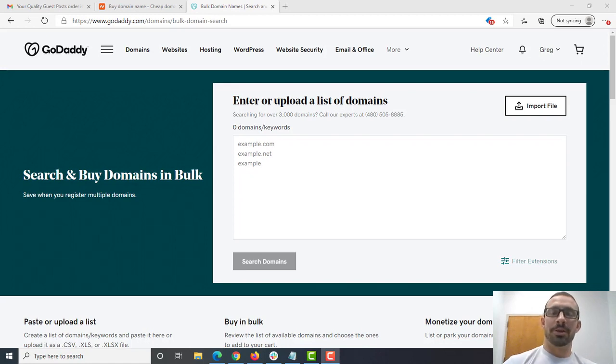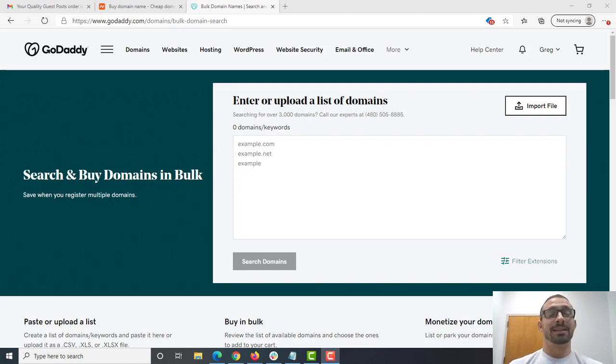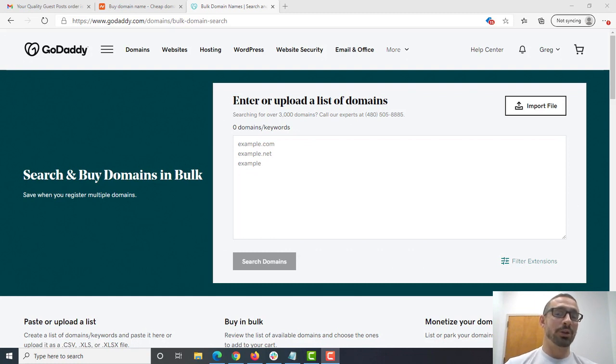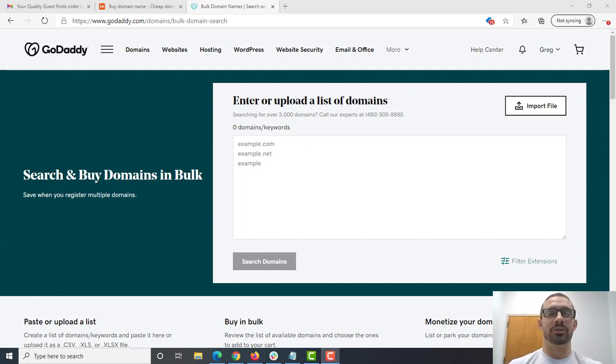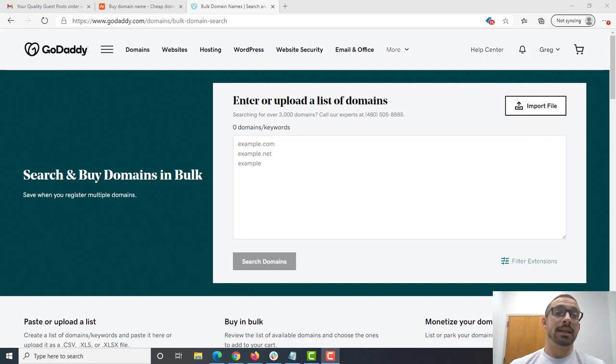Alright, welcome to the Maps Rainmaker series. This is video number one, and today is January 1st, 2021, so it's the first of the new year. Great day to start this new series. And today we're going to be covering picking a domain name.